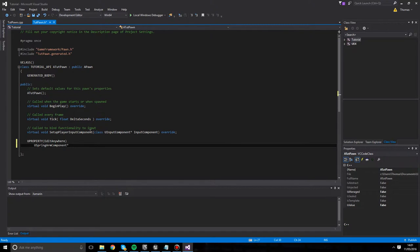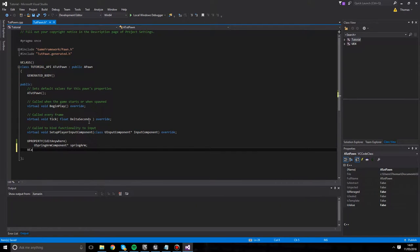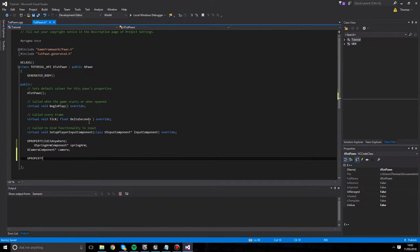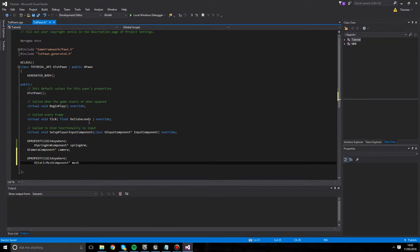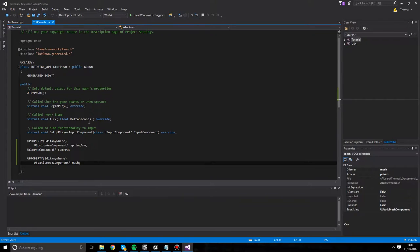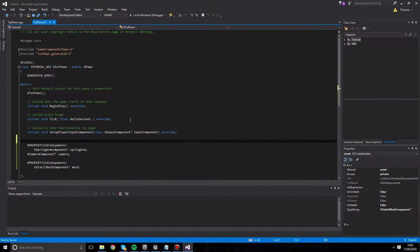The first component is going to be a USpringArmComponent. We're using a spring arm because it gives us a third-person-type view so we can see the model we have with our static mesh. This is a pointer to a USpringArmComponent. We're also going to add a UCameraComponent pointer called camera. Additionally, a UProperty with EditAnywhere and a UStaticMeshComponent - we don't strictly need this but it's useful to see the pivot point we'll rotate around.